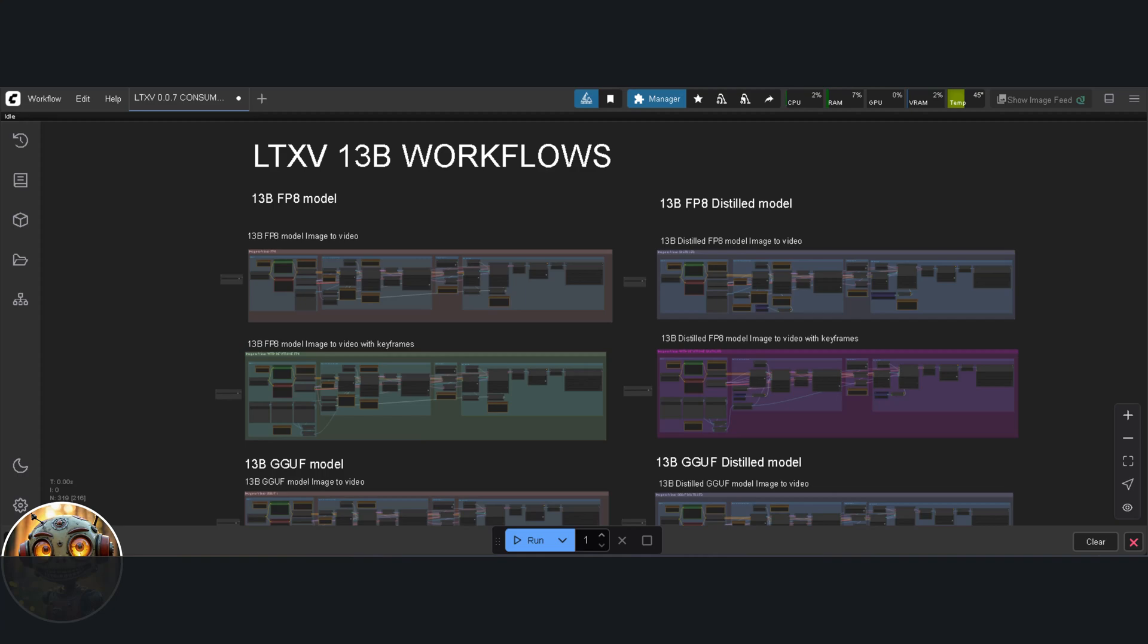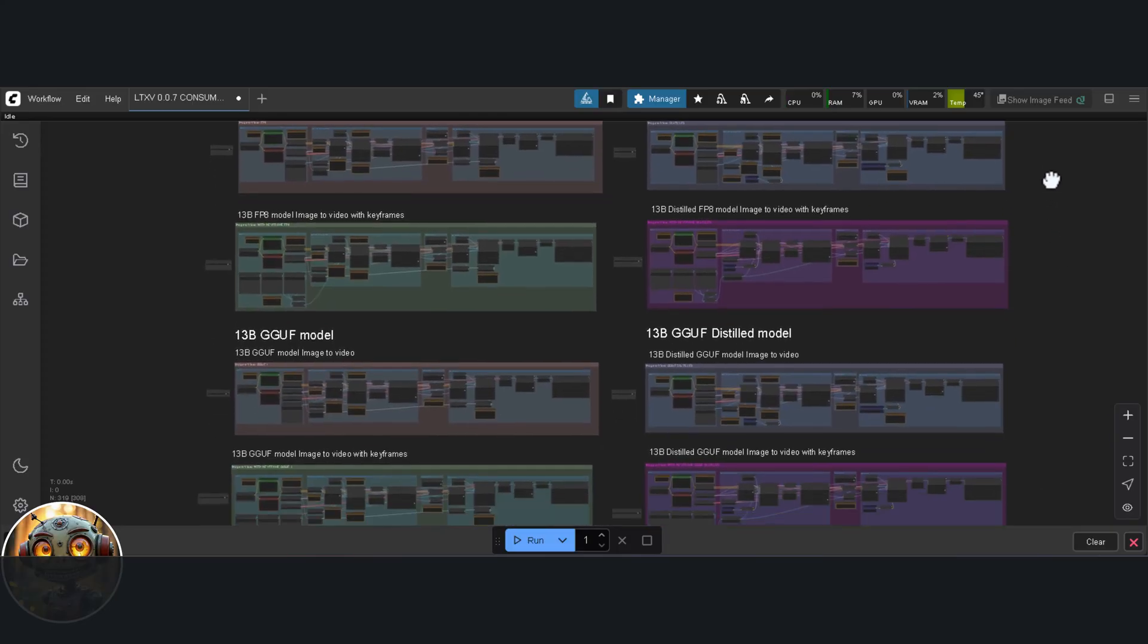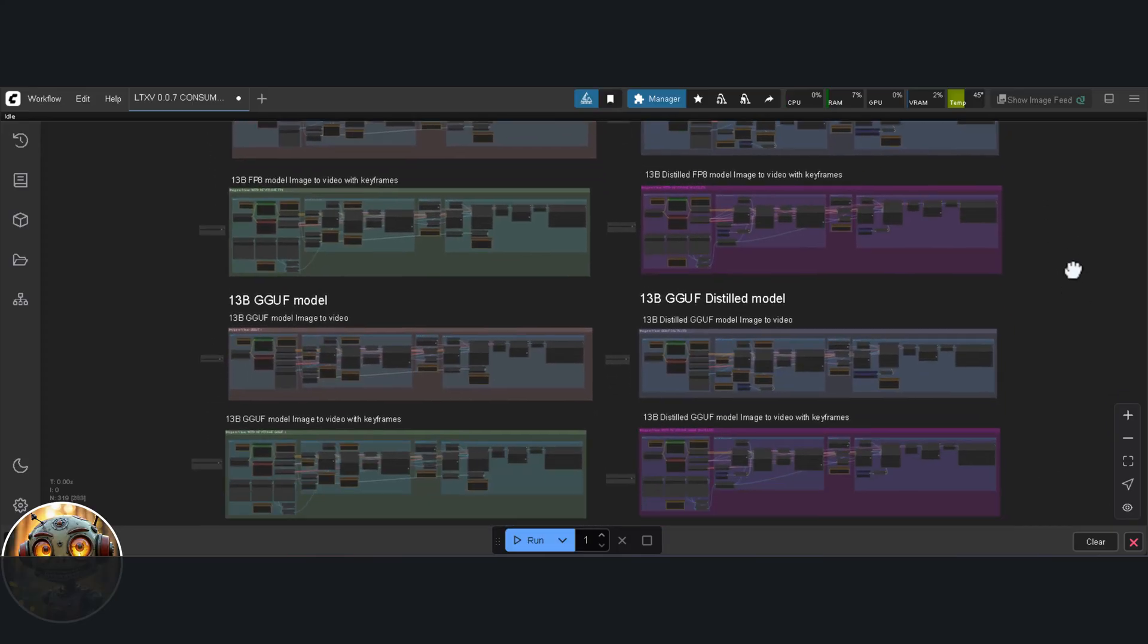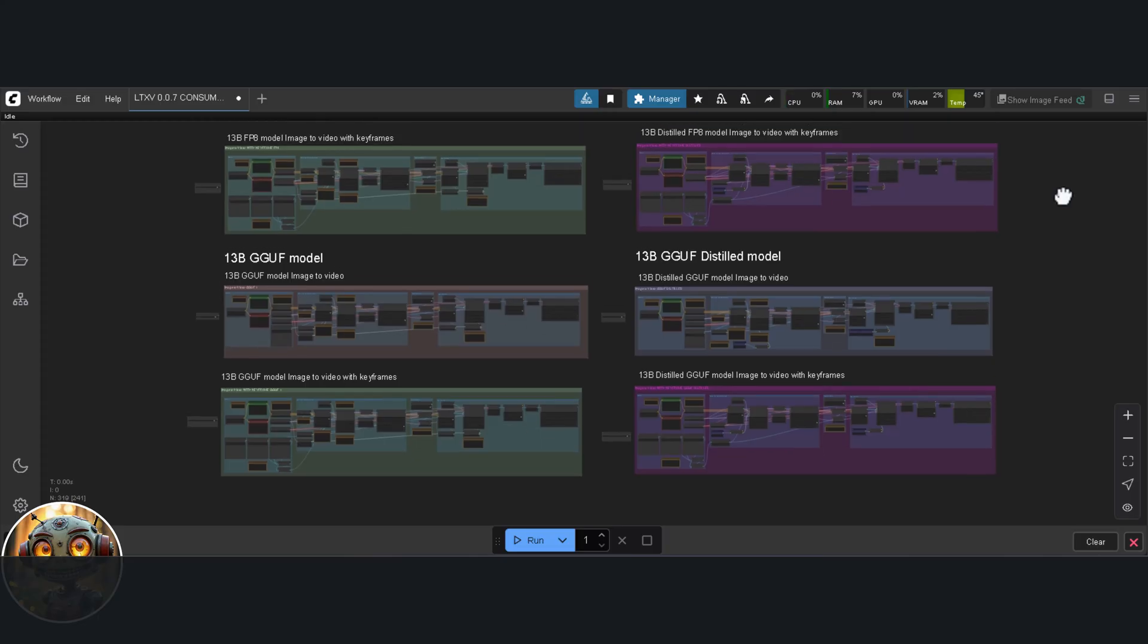If I don't get any presents this holiday season, honestly, I really won't mind, because this, this right here, is exactly what I was hoping for. LTXV version 0.9.7, it's not just fast, the quality has taken a big leap forward.